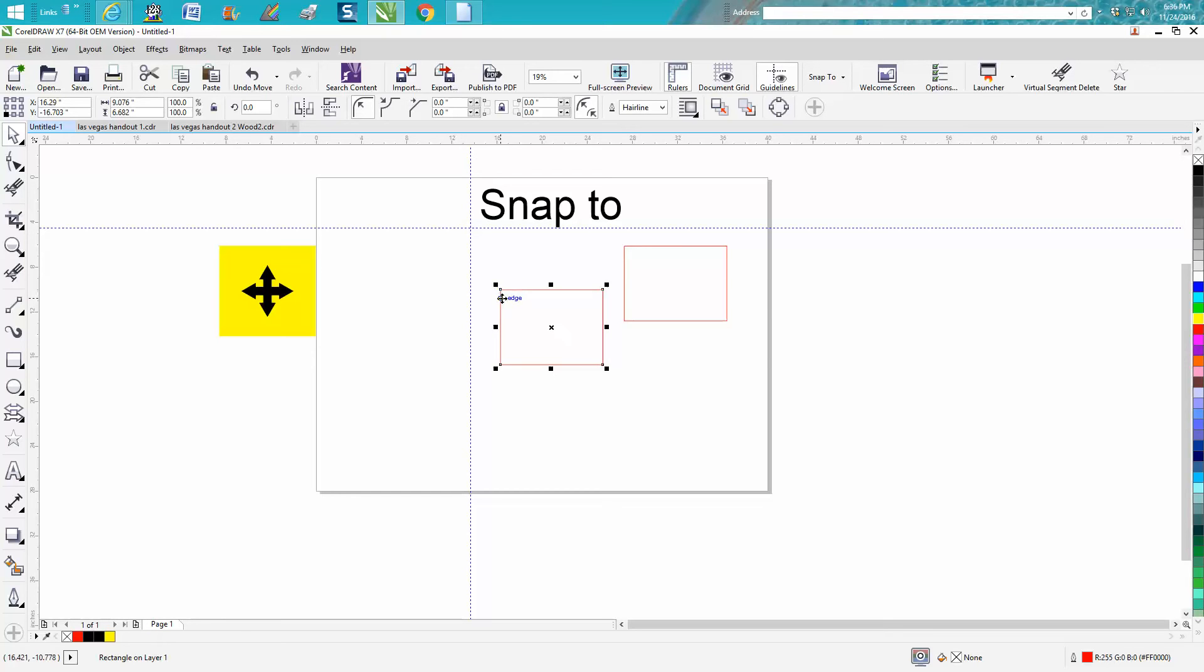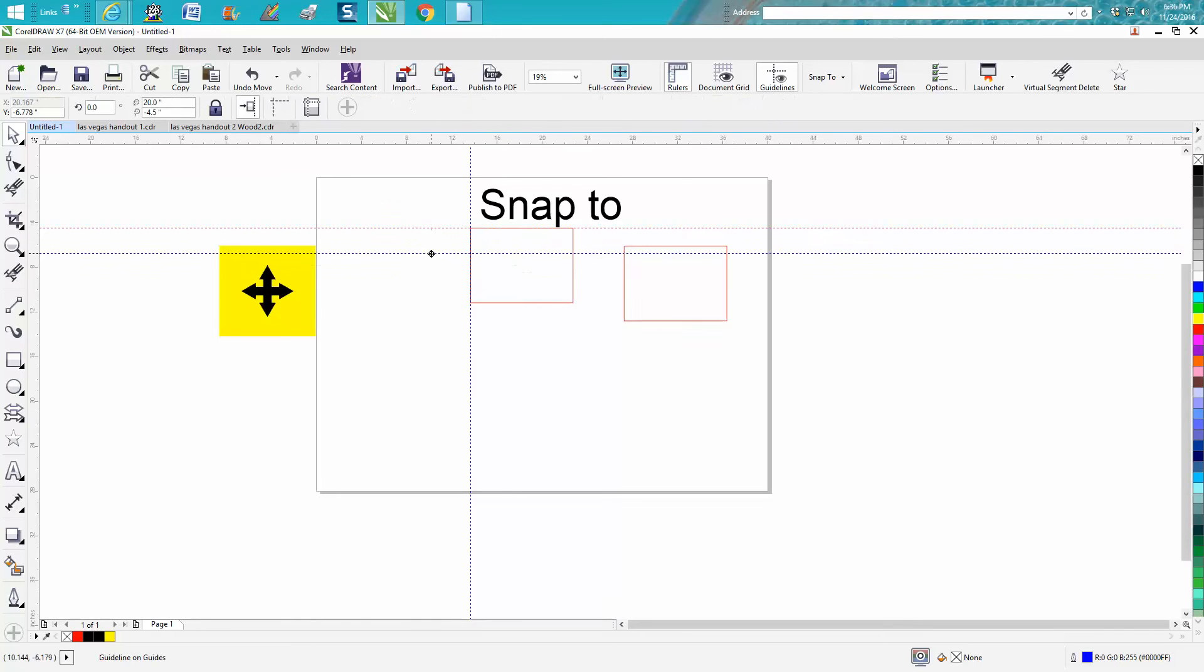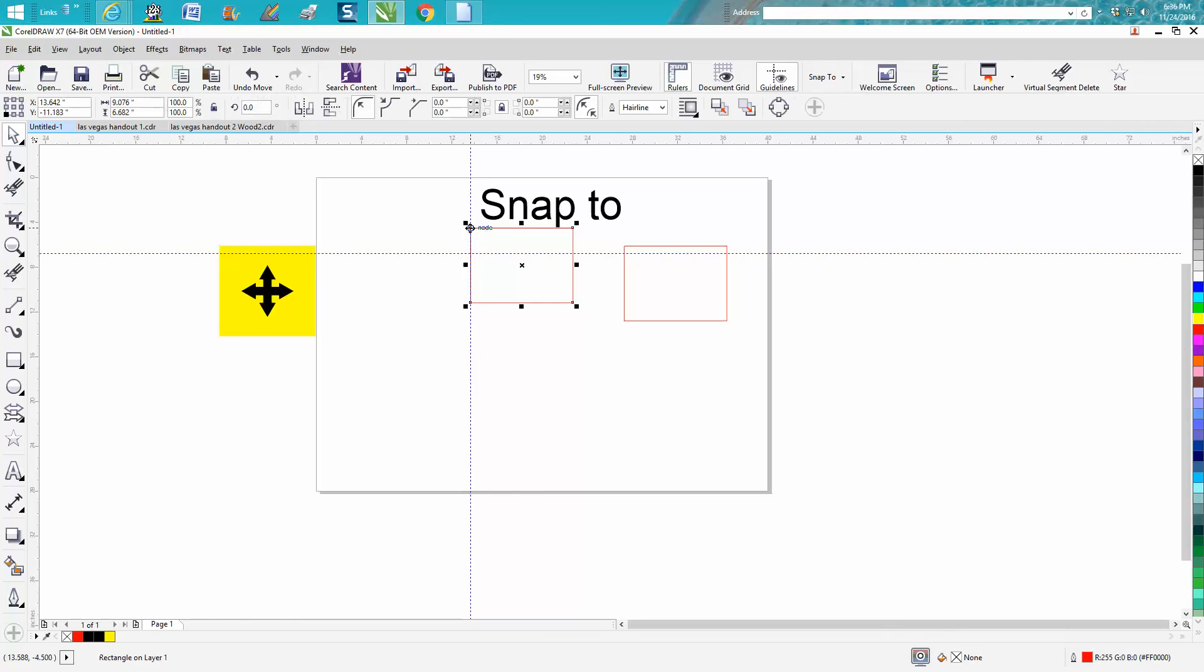I don't know if you can see that it says I've got the four arrows, but it also says edge. Now I've got the four arrows and it says node, and I'm just going to go up here and it's going to snap right to it. I don't care where your guidelines are, you can snap right to them. It's a really neat and useful tool.